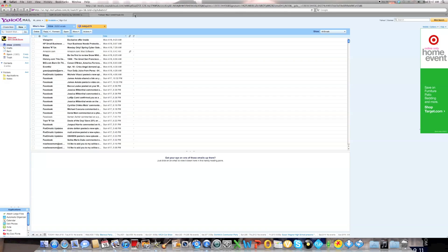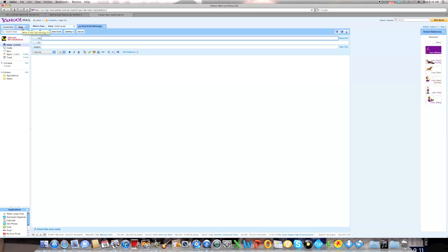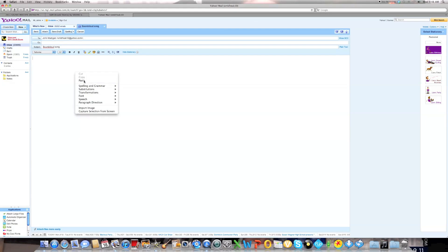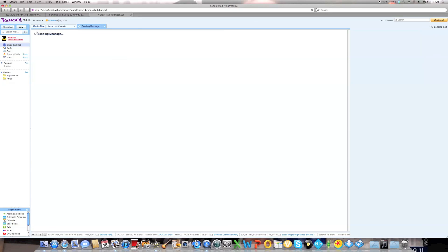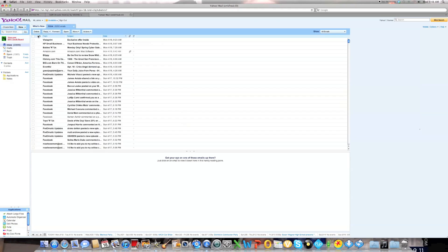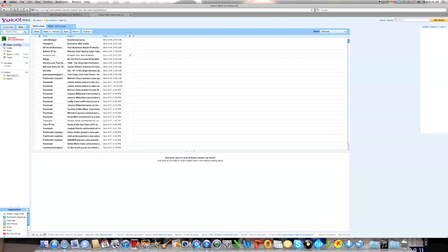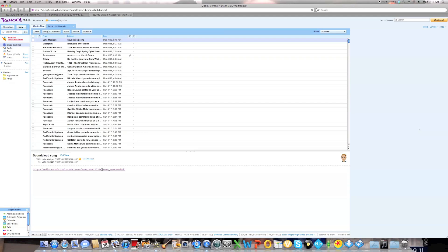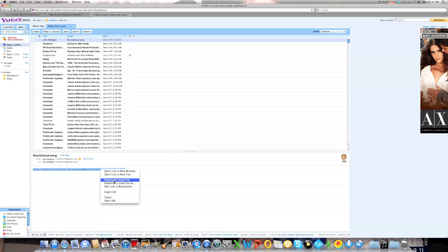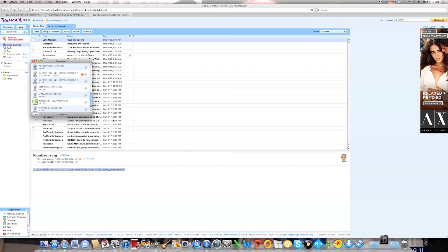You go into your email, and then you send an email to yourself with that link that you copied and pasted. Not the link that it changes to when you put it in there. So you just send a regular email to yourself. Soundcloud song. Copy and paste the link in there. And send it directly to yourself. So you got that song. And then what you're going to do is you're going to right click on the link. And then you're going to click on download linked file. And now it's going to download. It just downloaded.